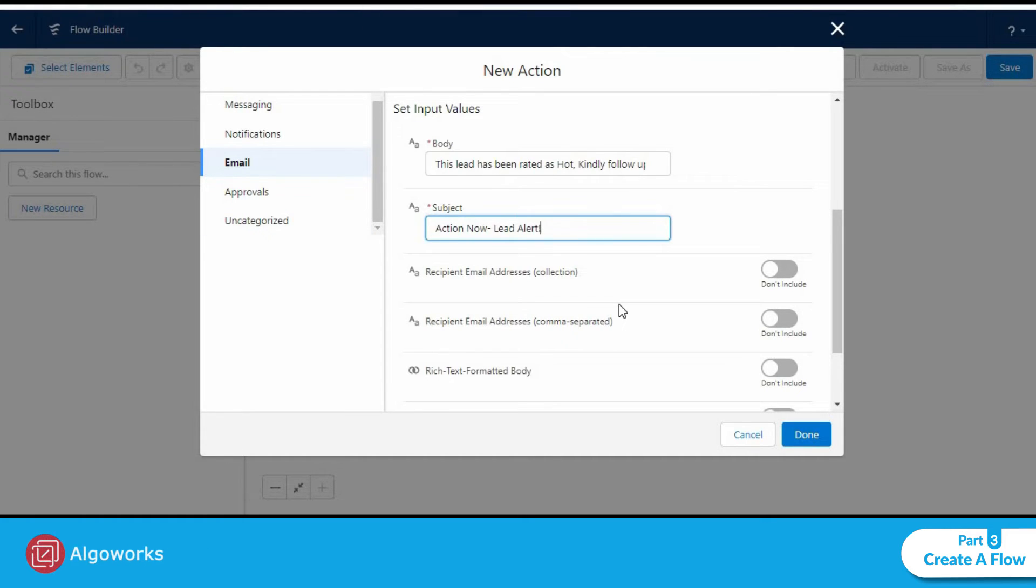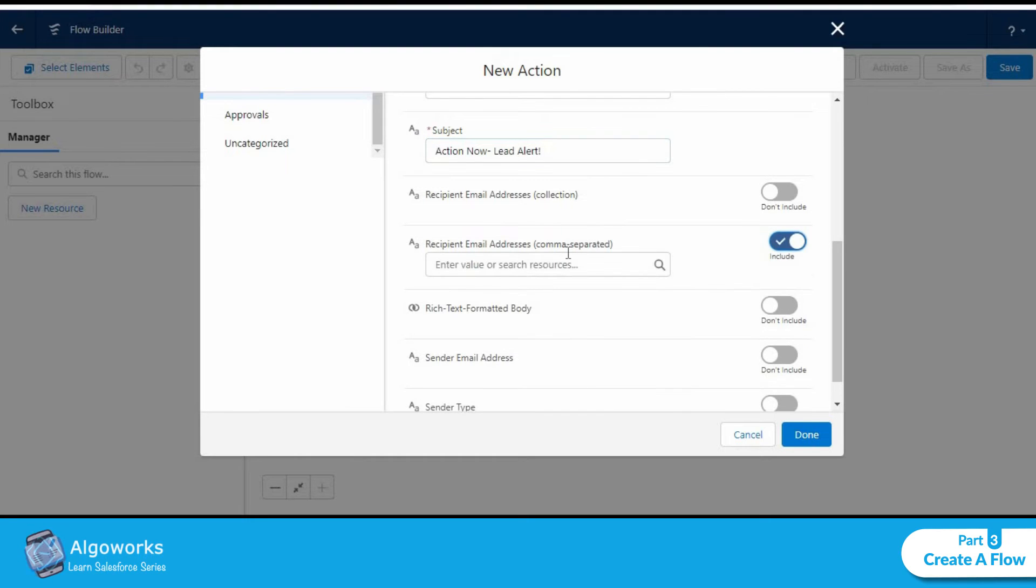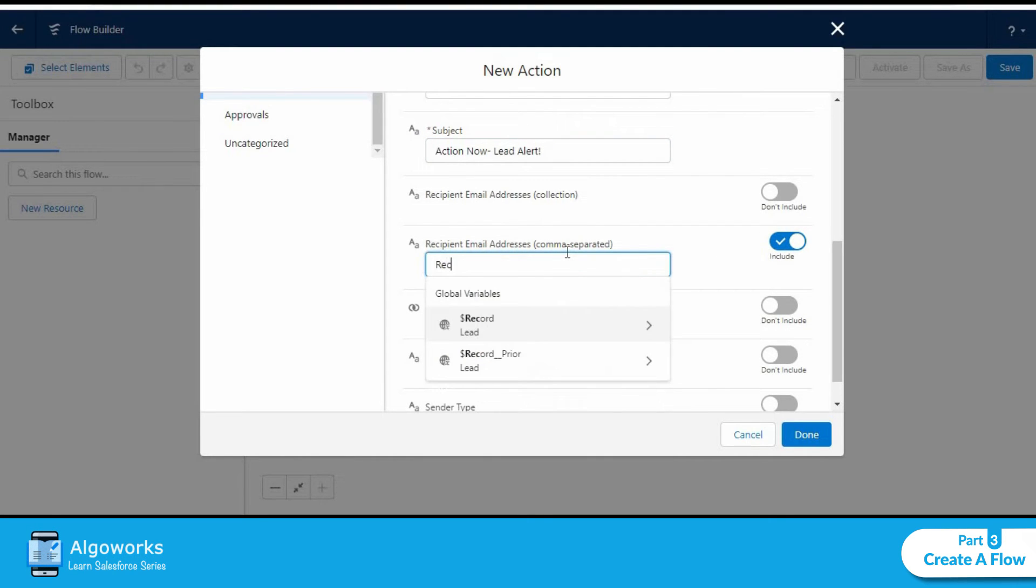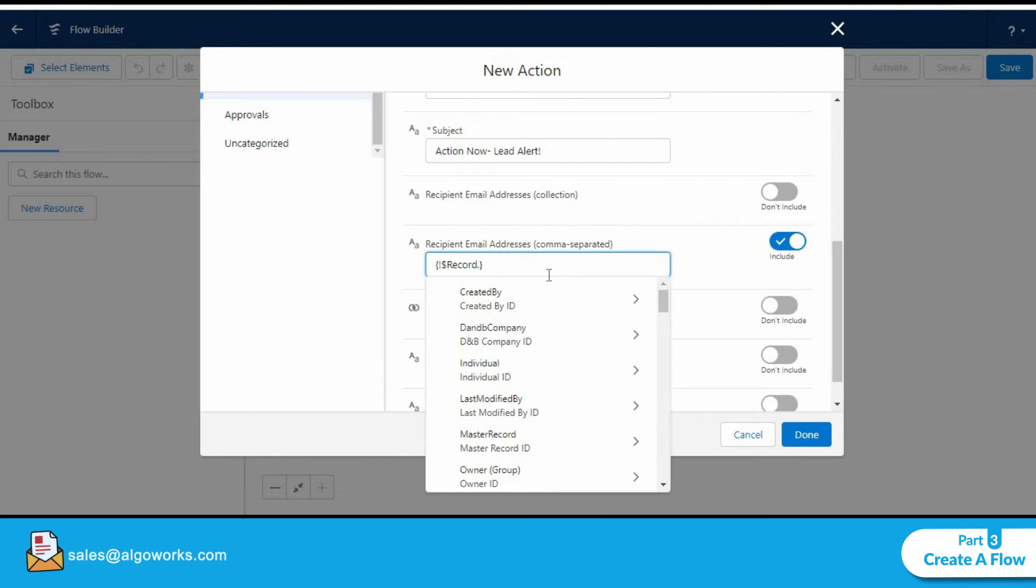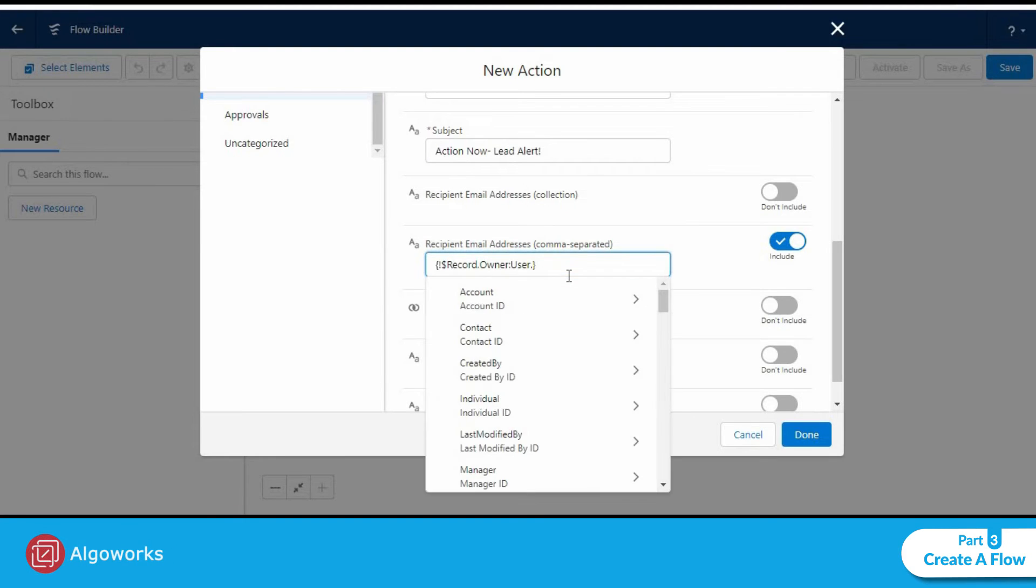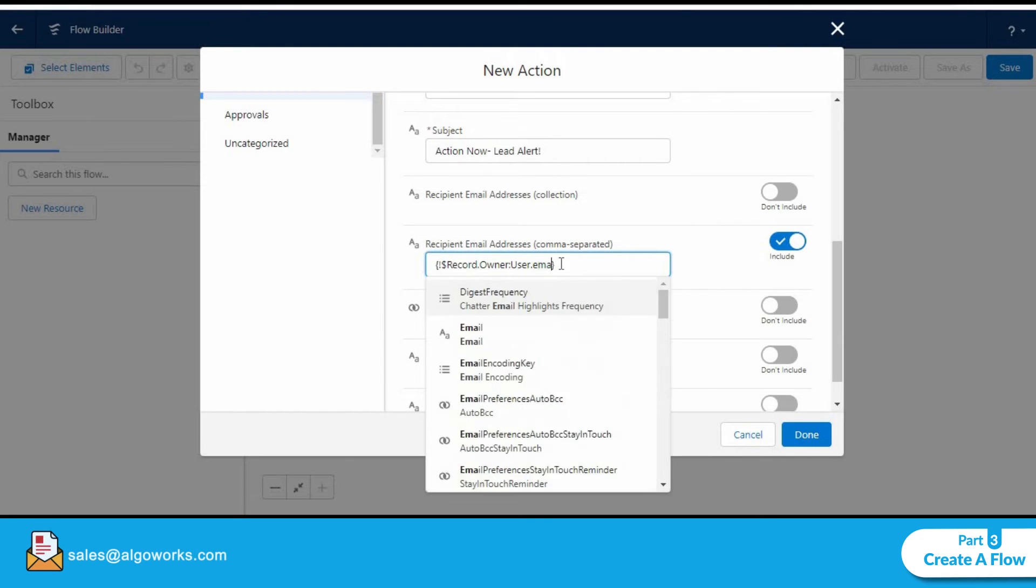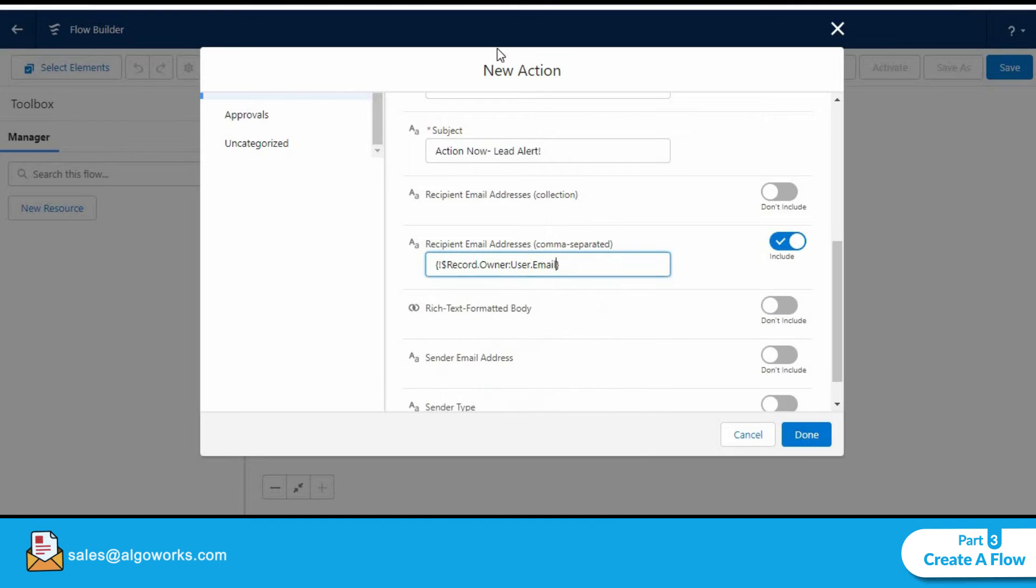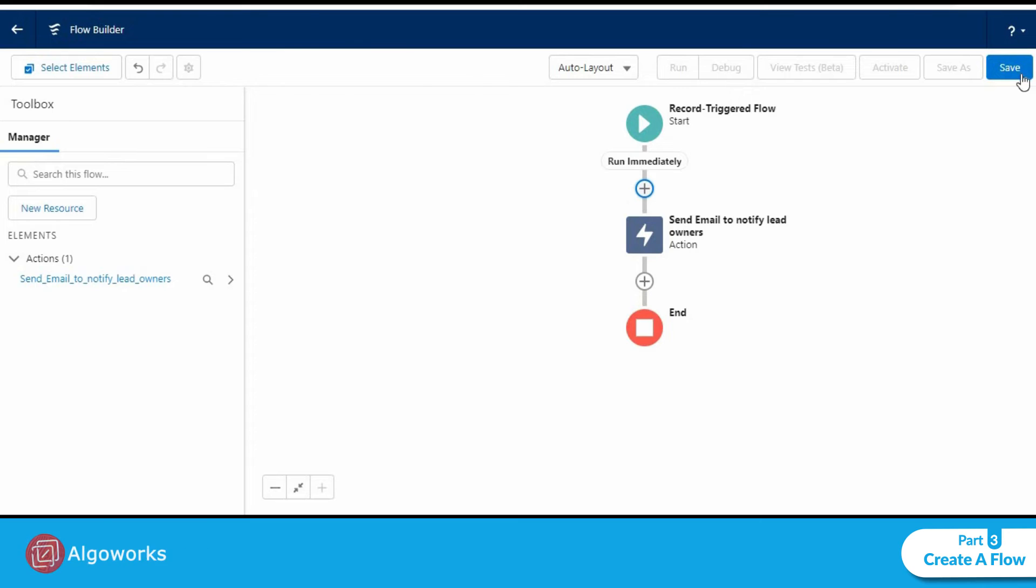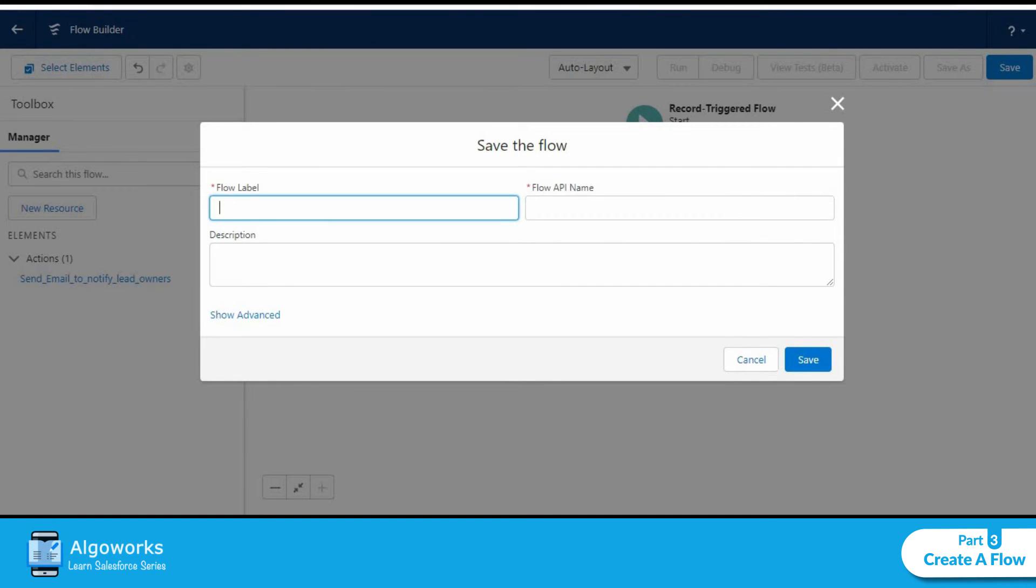Let's go ahead and add the recipient email address. We want the record owner to be notified so let's click on record and let's click on save.